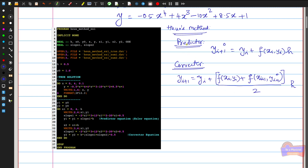I start with the modified Euler's method — specifically Heun's method — where we have both the predictor equation and the corrector equation. We predict the slope at x_i, then take another slope at x_i + h, and average them to get the corrector equation. This mathematical algorithm is converted into a Fortran program to solve the differential equation using Heun's method.